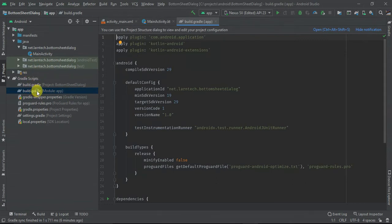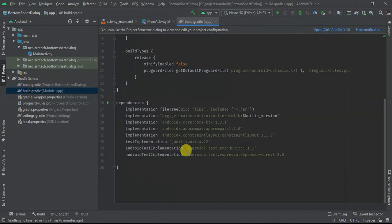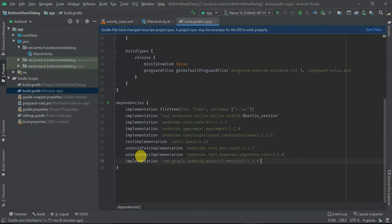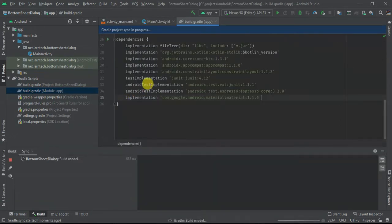The first thing I'm going to do is in my Gradle, I'm going to add Material Design, since BottomSheetFragment requires this material dependency library.